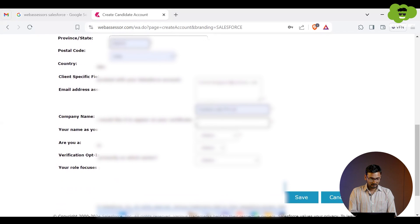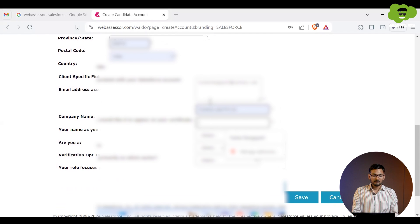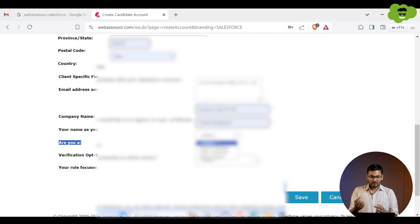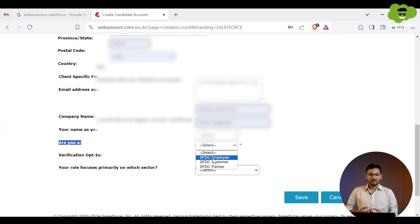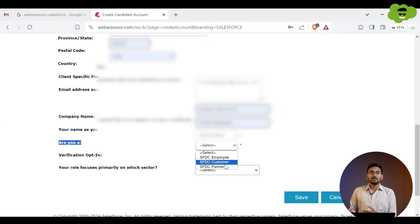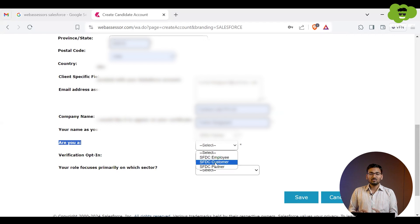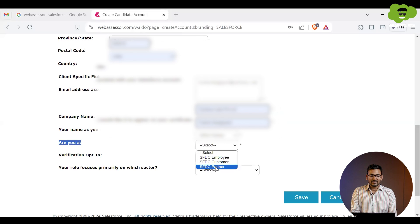You have to specify the company name you are working in, and then your name as it will appear on your certificate. Next, select one of three options: SFDC Employer, SFDC Customer, or SFDC Partner. If you are a working professional at a Salesforce company, select SFDC Employer. If you are a learner or customer of a Salesforce product, select SFDC Customer. If you are working at a Salesforce Partner company, select SFDC Partner.